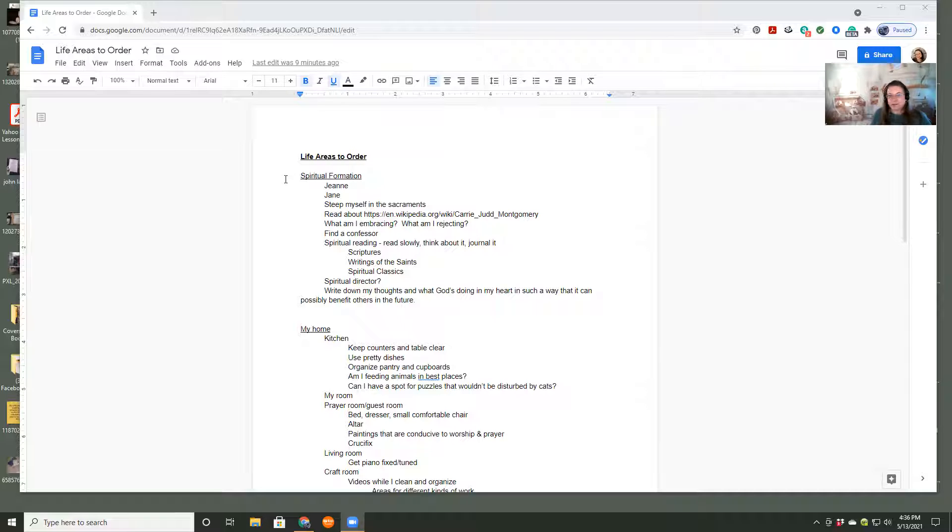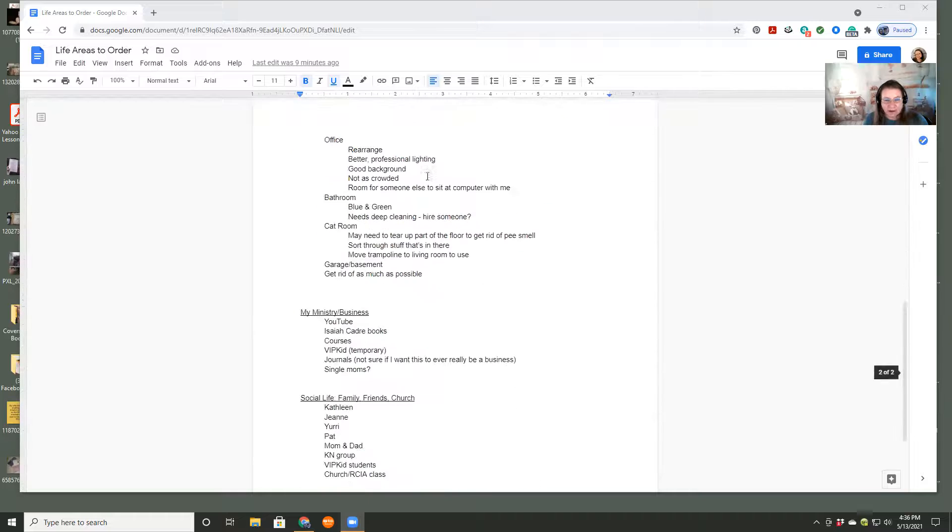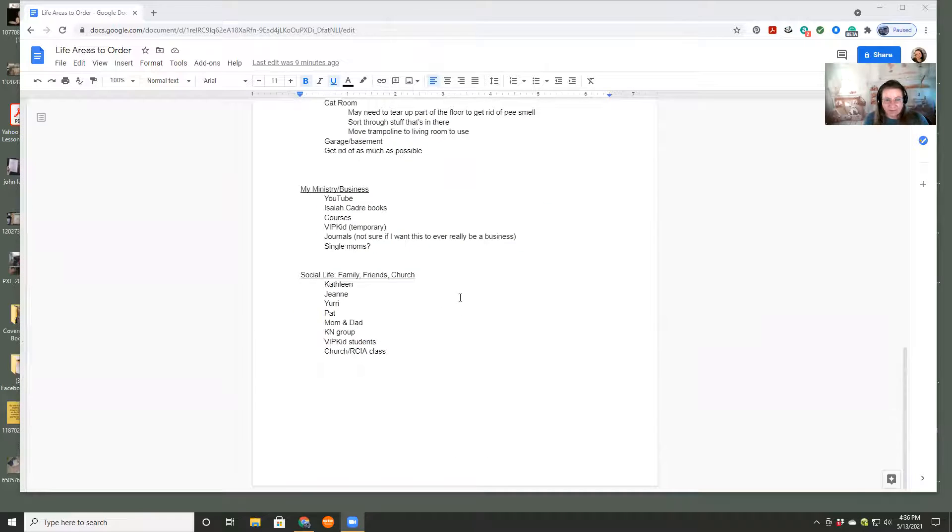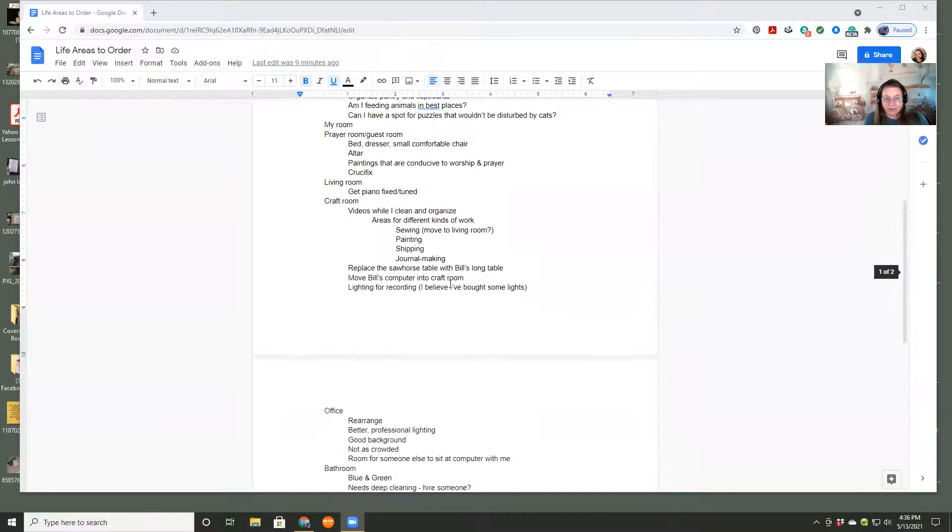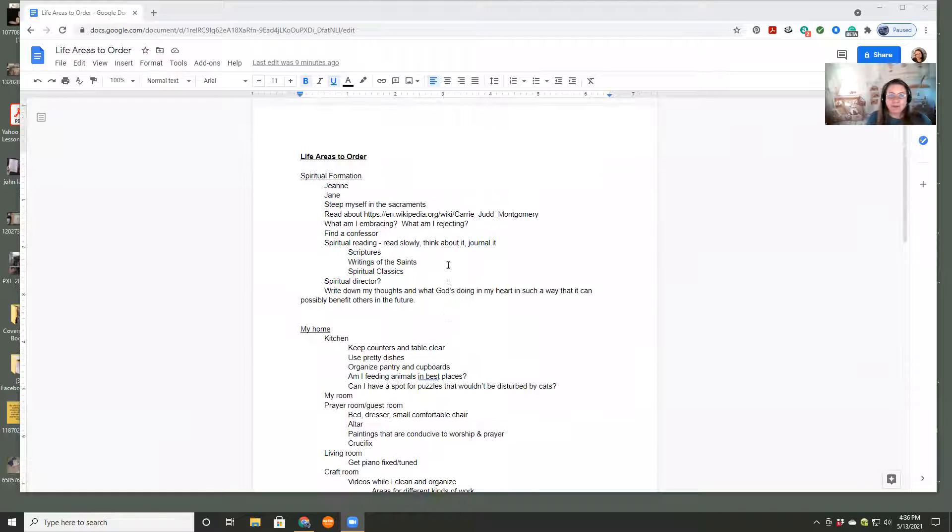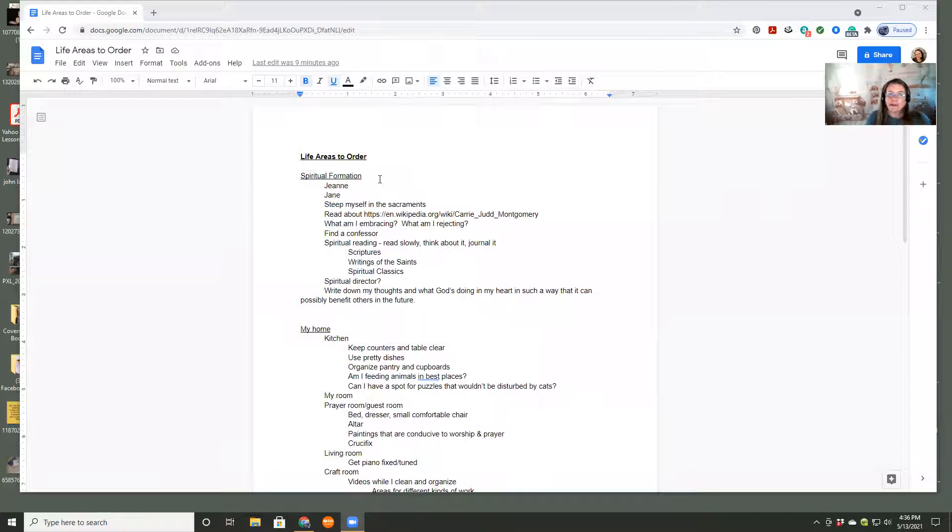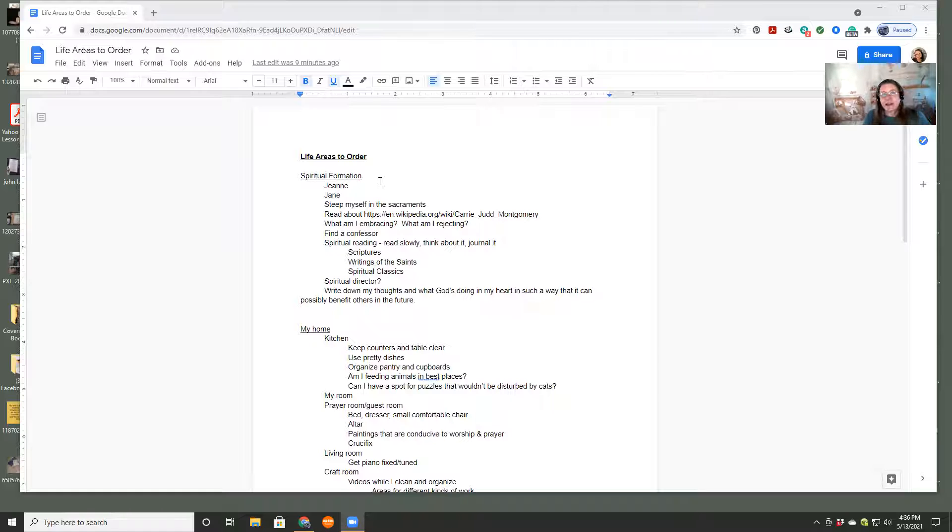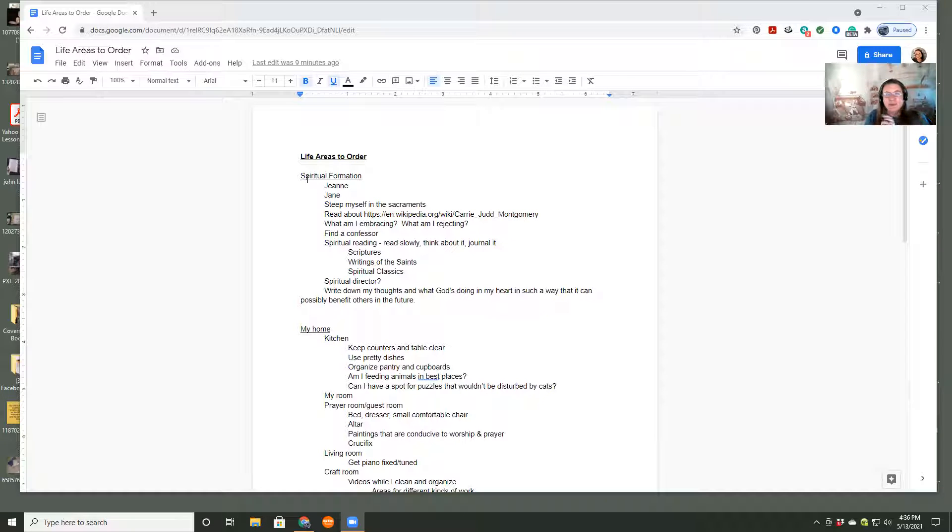These aren't all the areas in my life, obviously. I don't think I have any physical or health thing right now. I am working on health stuff, but I just don't need to have it in here. These are the things that I have multiple areas in.